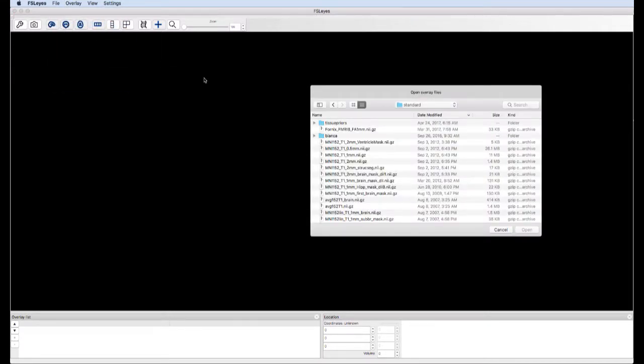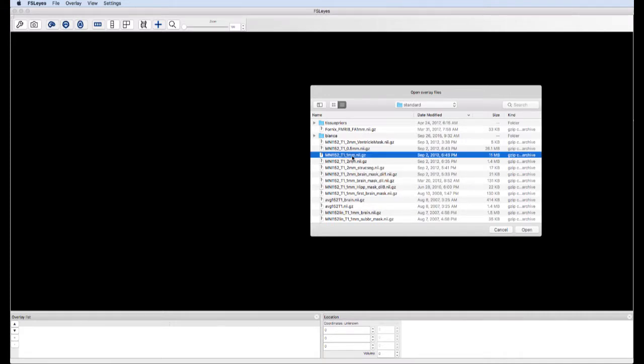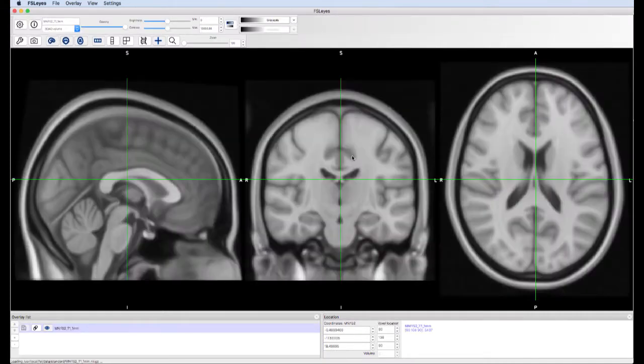First, open up a template image by clicking File, Add Standard, and selecting the MNI 152 one millimeter brain.